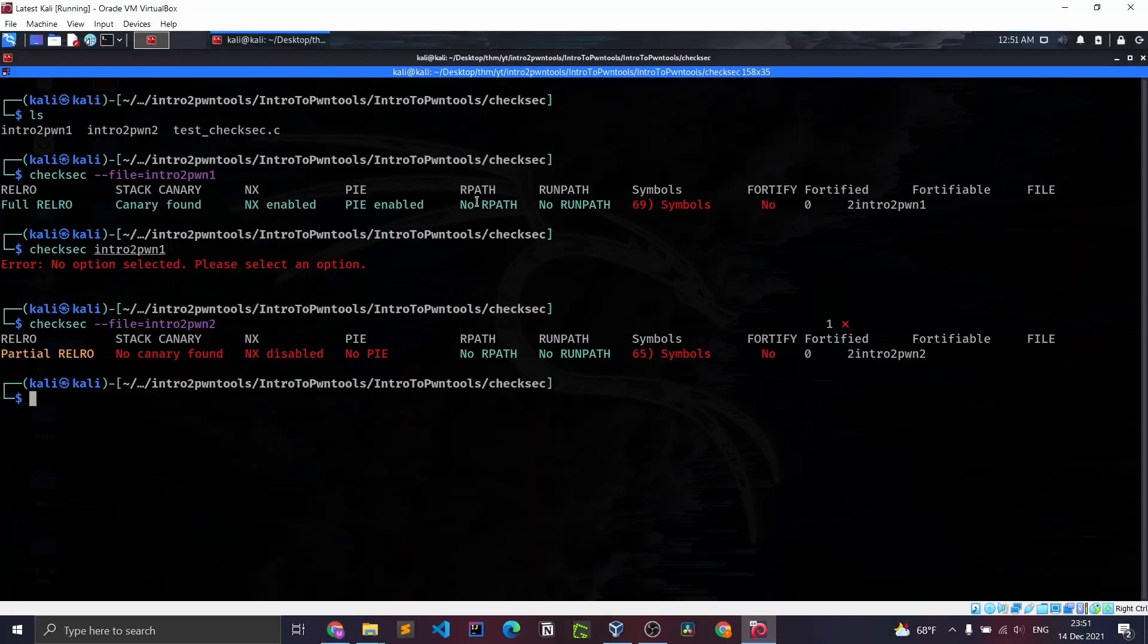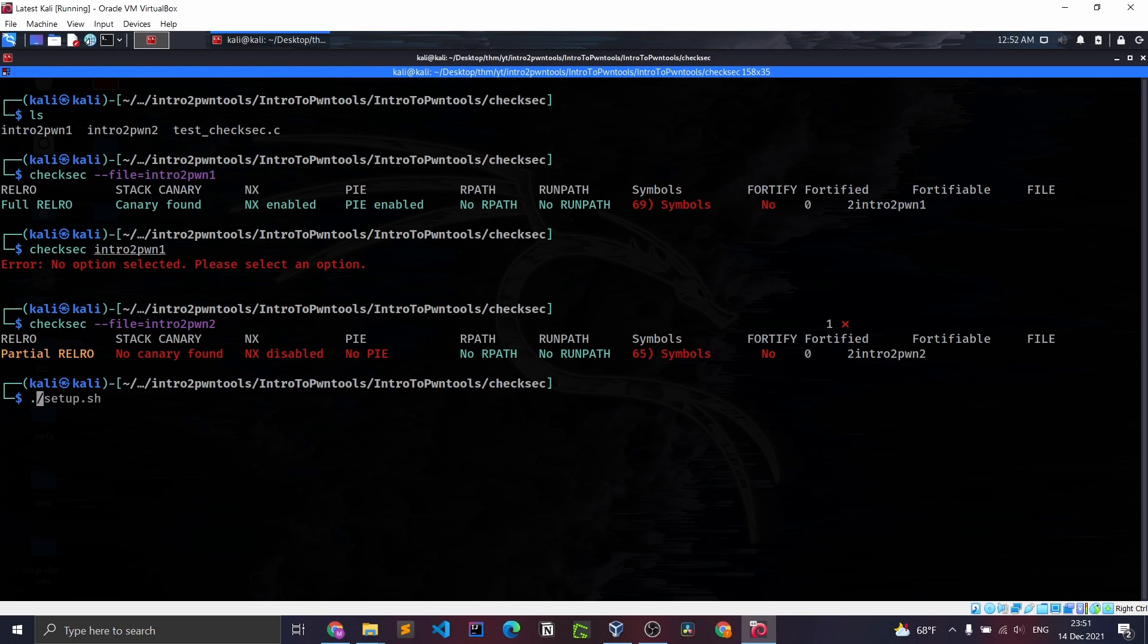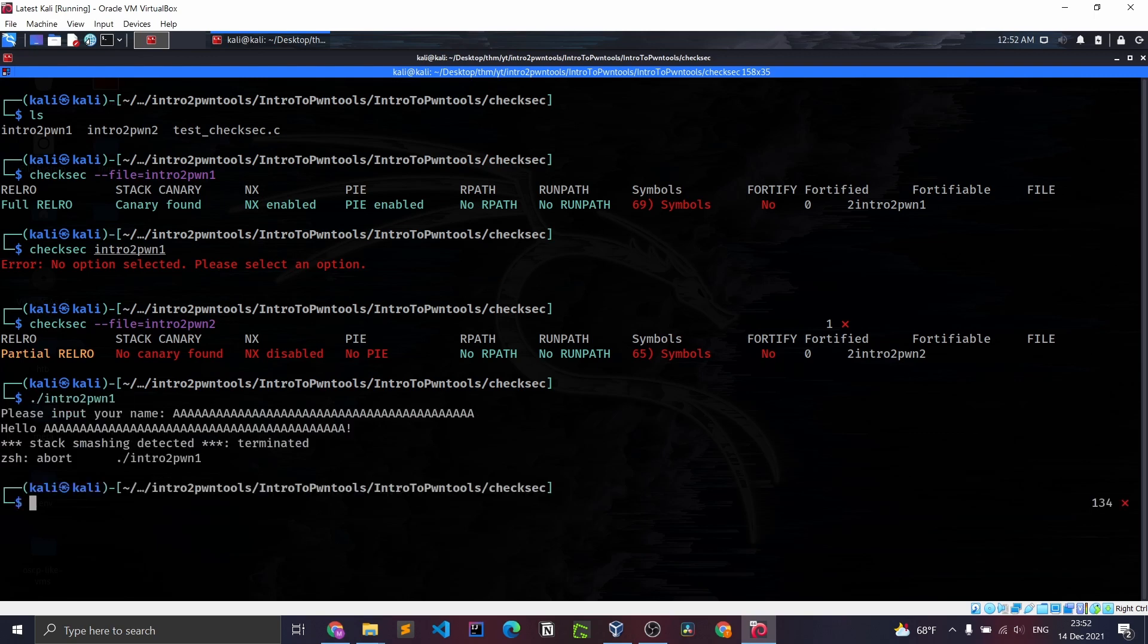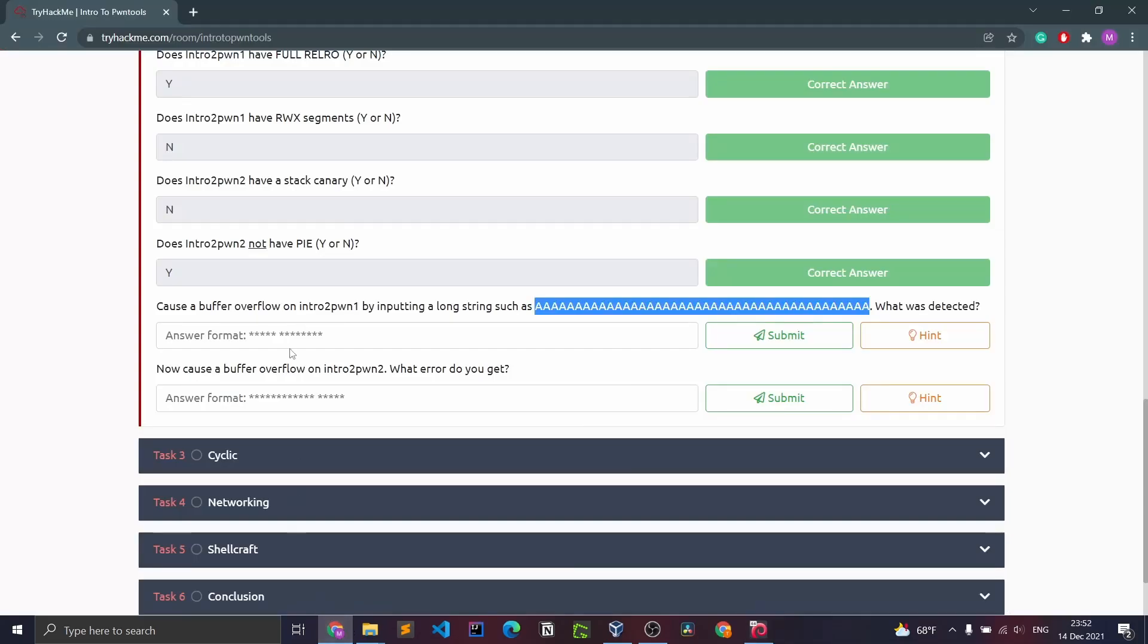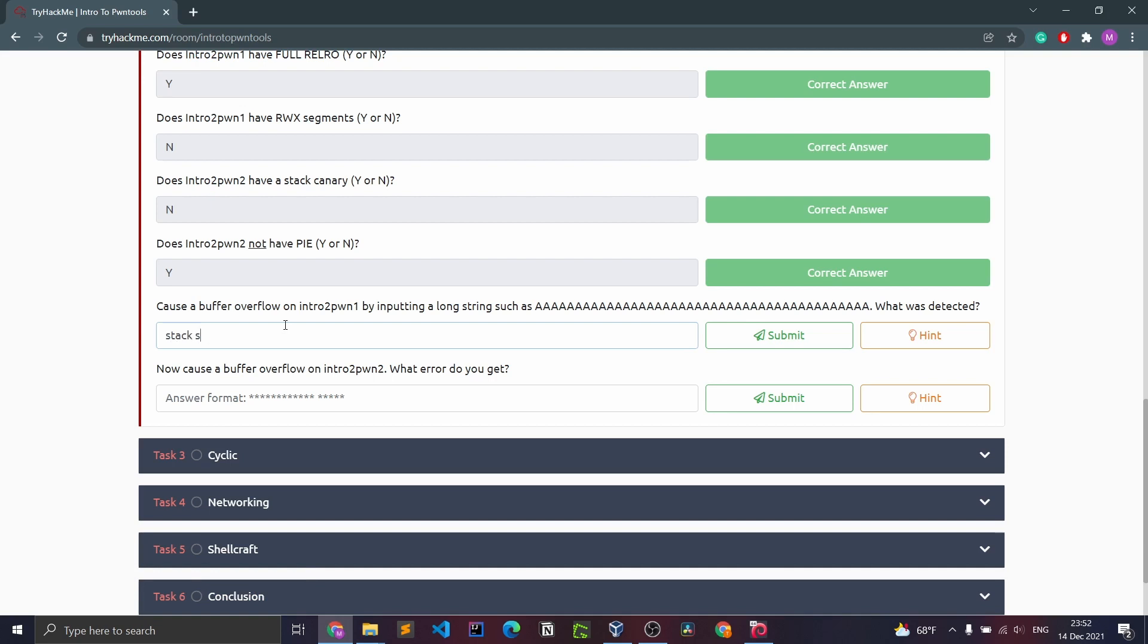Cause a buffer overflow on intro to pawn one by putting a long string such as this. What was detected? We're going to have to run intro to pawn one. Stack smashing detected, terminated. We might have to copy this as the answer. Stack smashing.